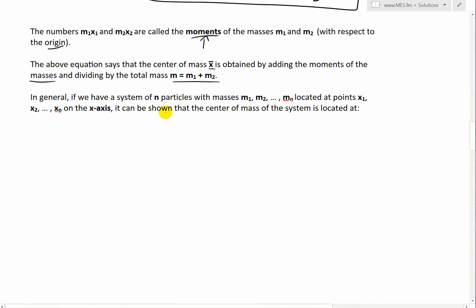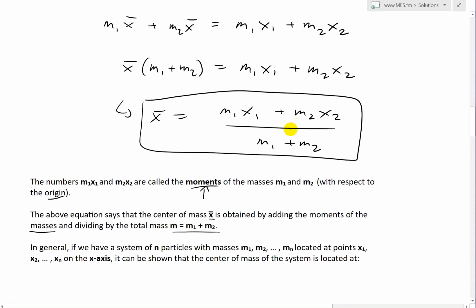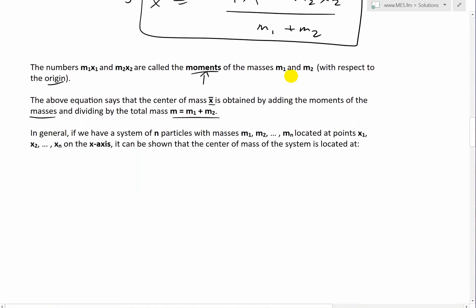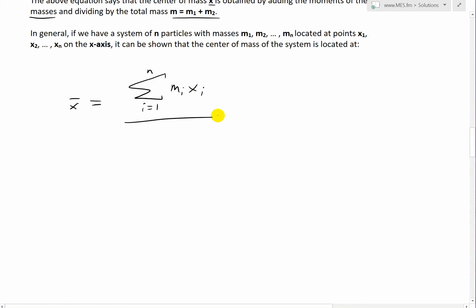In general, if we have a system of n particles with masses m1, m2, ... mn located at x1, x2, ... xn on the x-axis, it can be shown that the center of mass is located at x̄ = (Σ mi·xi) / m, where the summation runs from i = 1 to n, and m = Σ mi is the total mass of the system.